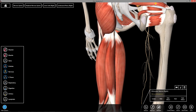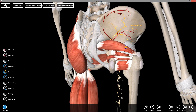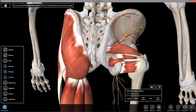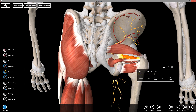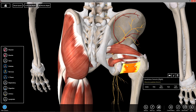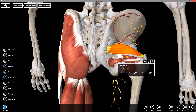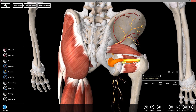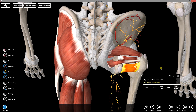Rotating back posteriorly: to reiterate, the lateral rotators from superior to inferior are piriformis, superior gemellus, obturator internus, and inferior gemellus. Finally, quadratus femoris only laterally rotates the thigh — it does not extend the hip. The other four muscles all laterally rotate and extend the hip, whereas quadratus femoris only laterally rotates.